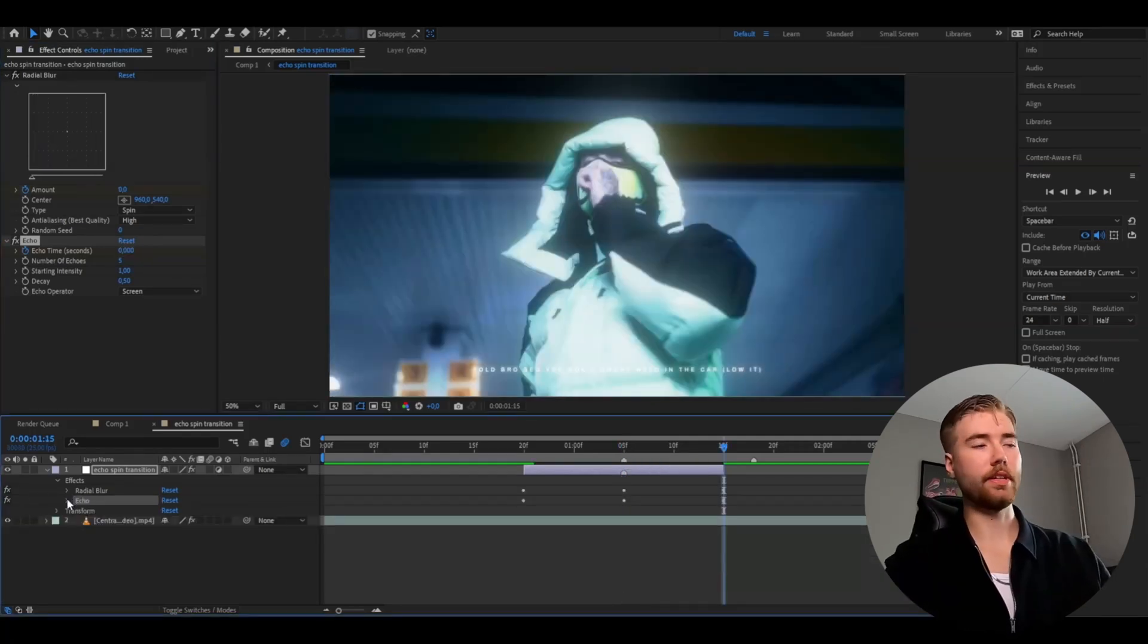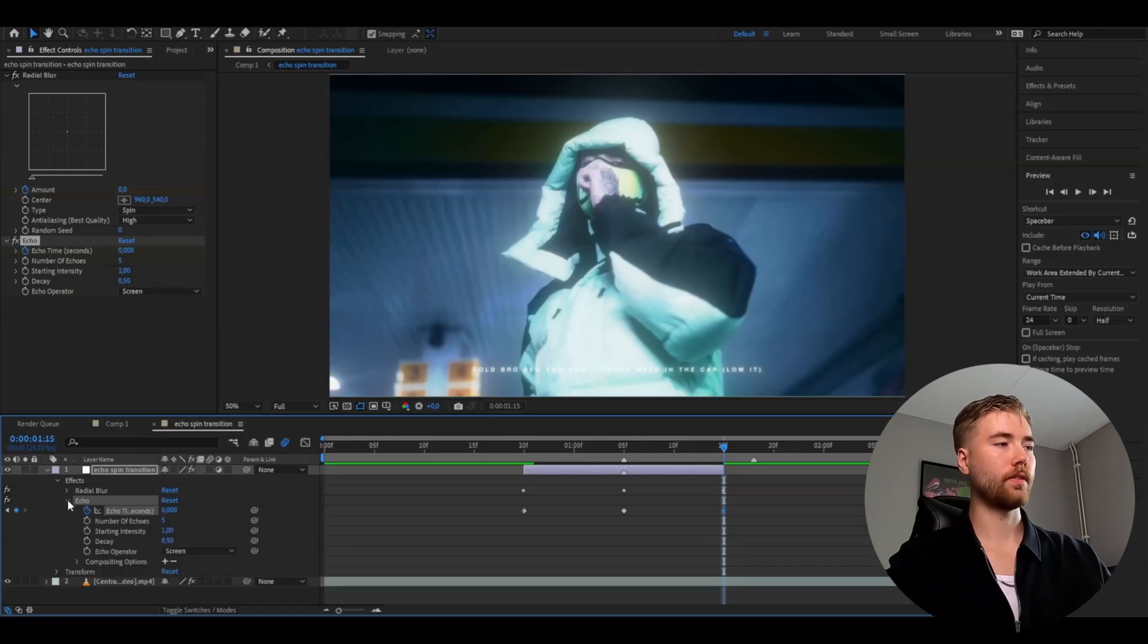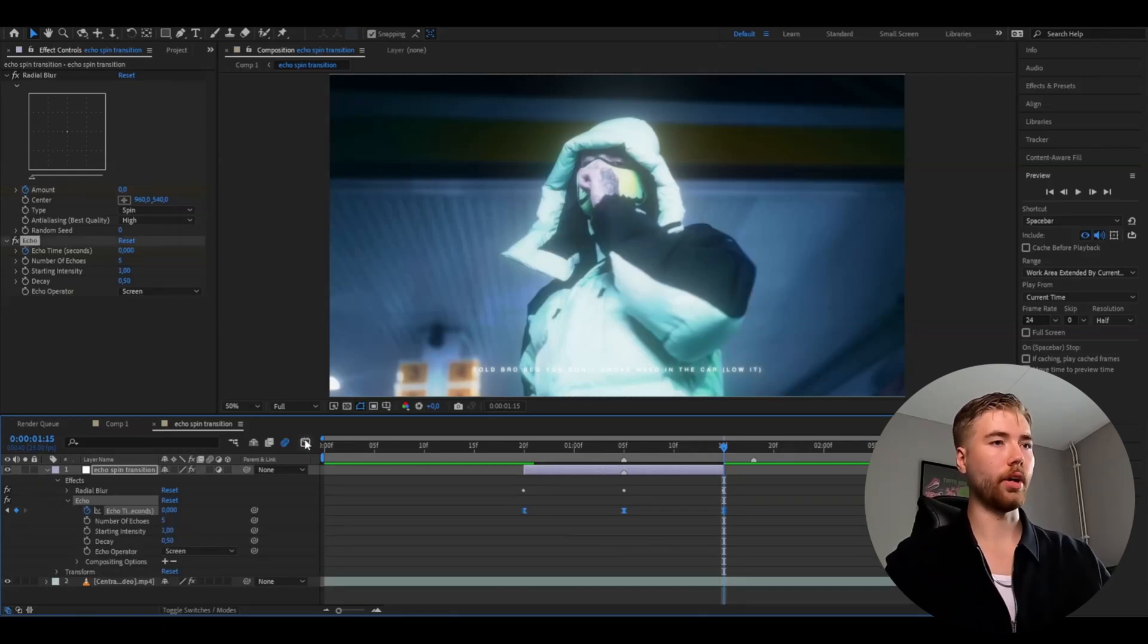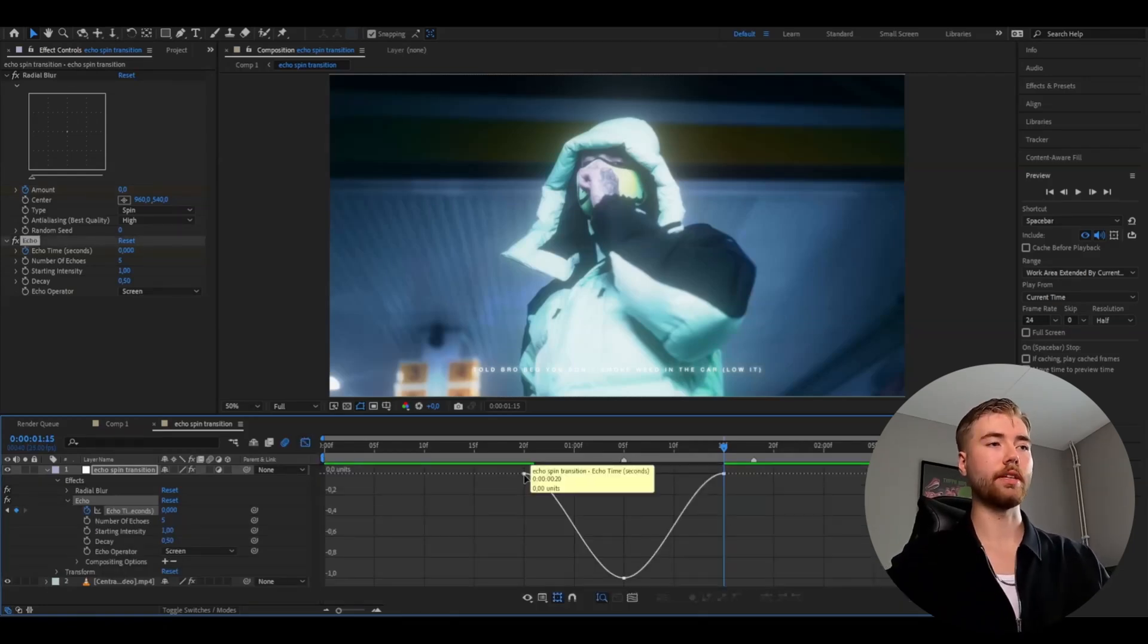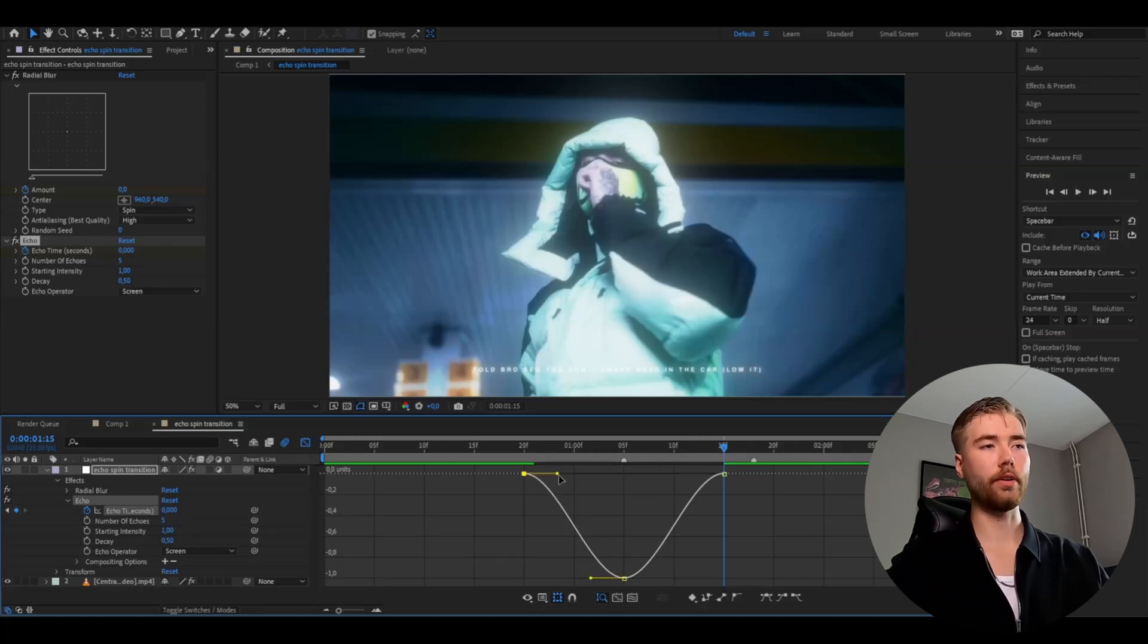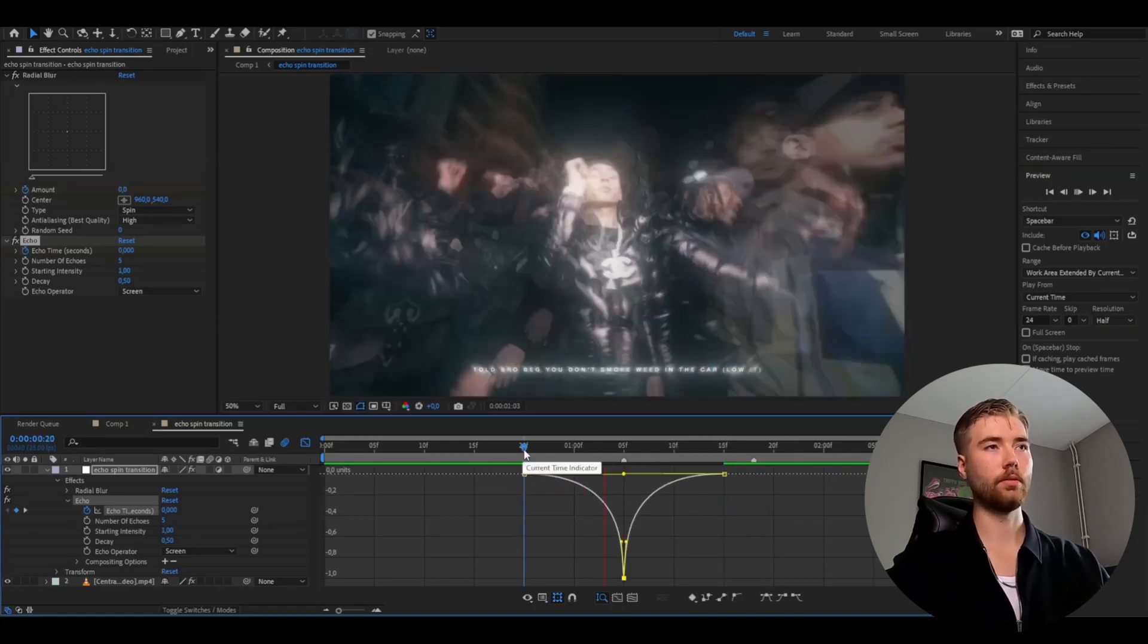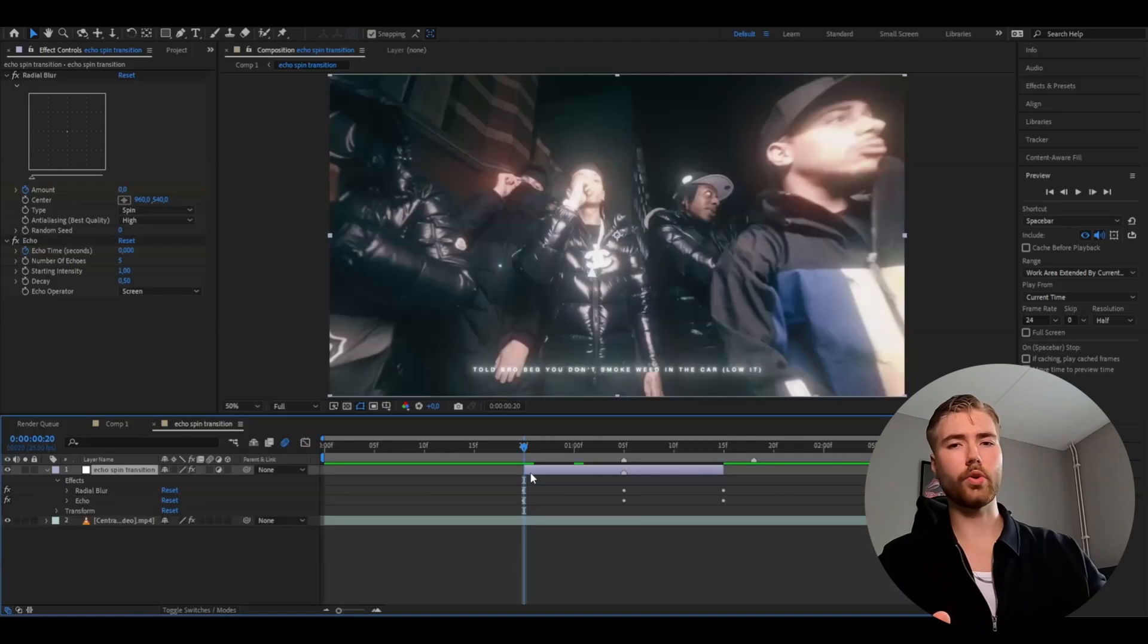After that, we're going to open up the echo effect in the adjustment layer, mark the keyframes, press F9, and then open up the graph. Here we're going to make a sharp graph as well. So we're going to drag this one in like this, so it's going to be pretty sharp.